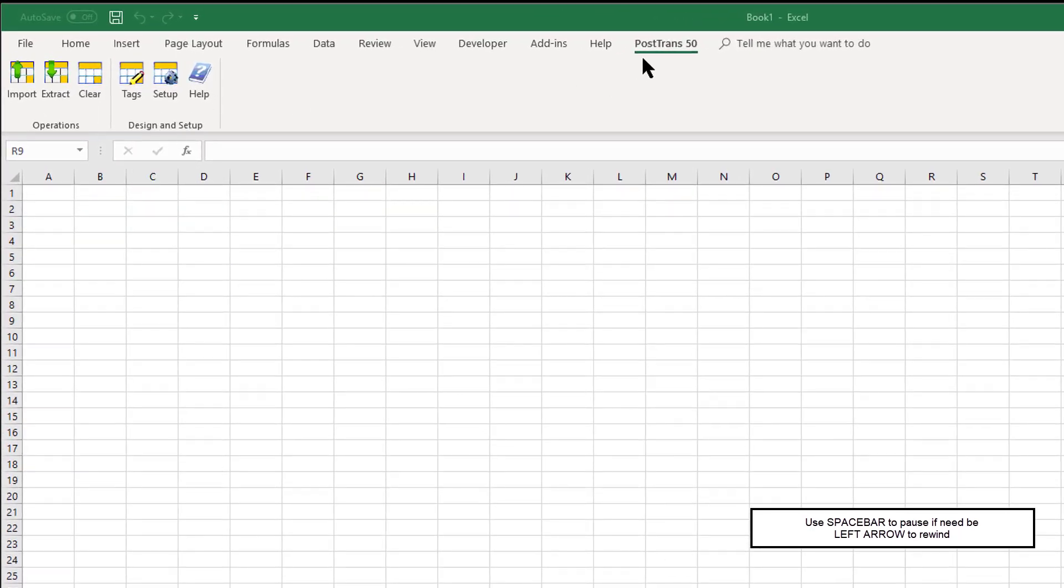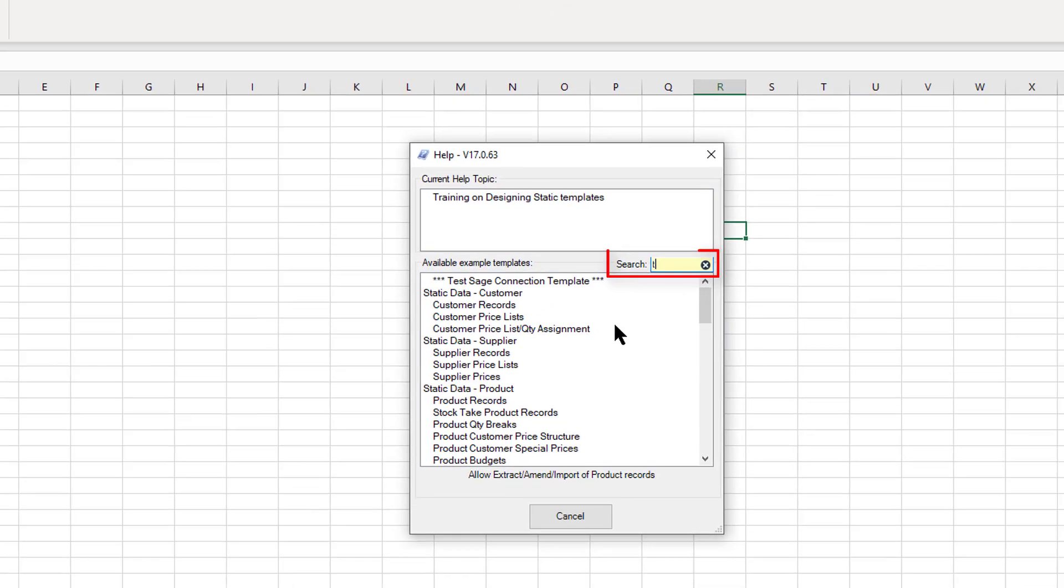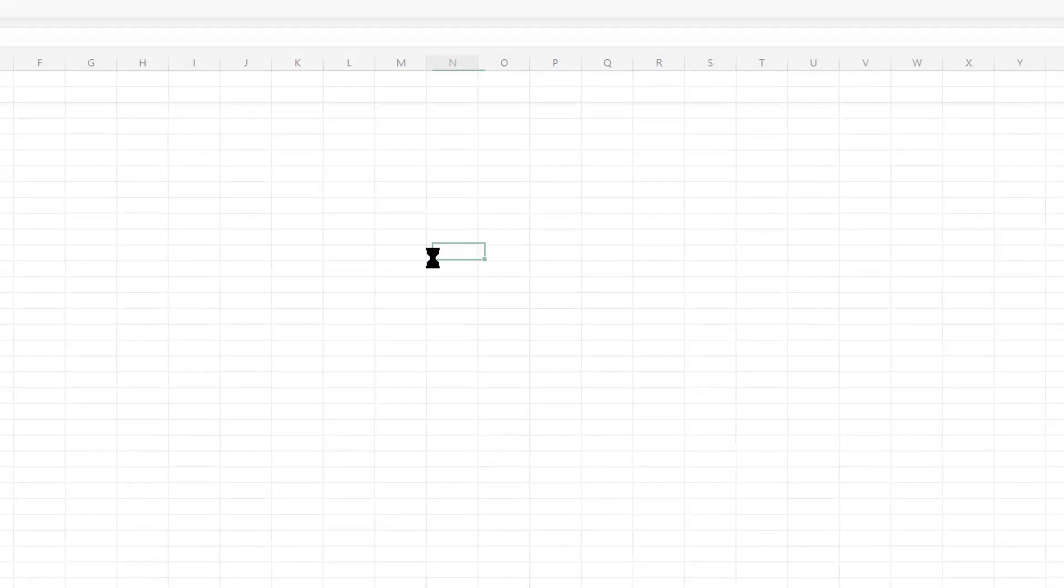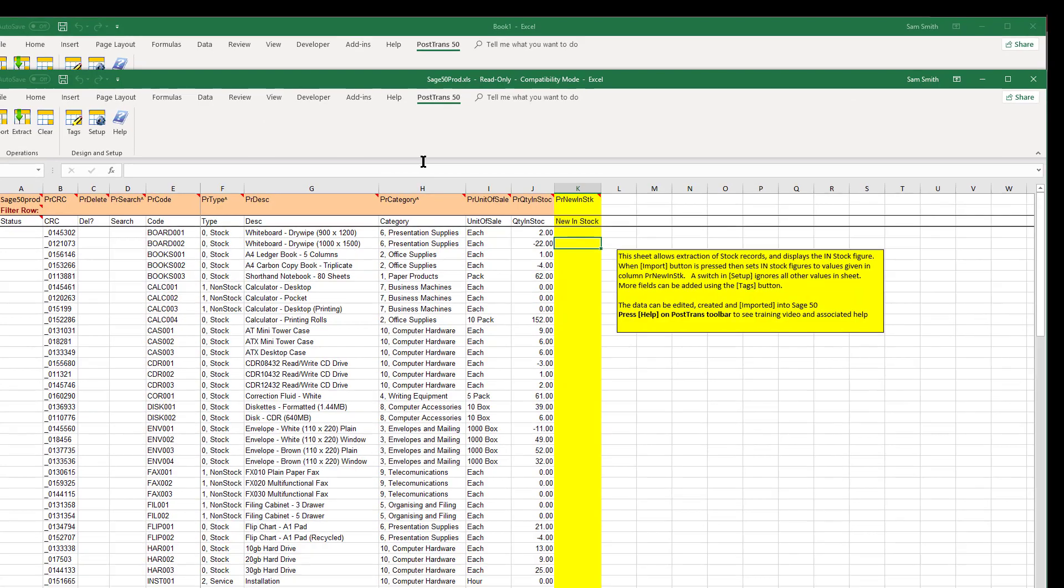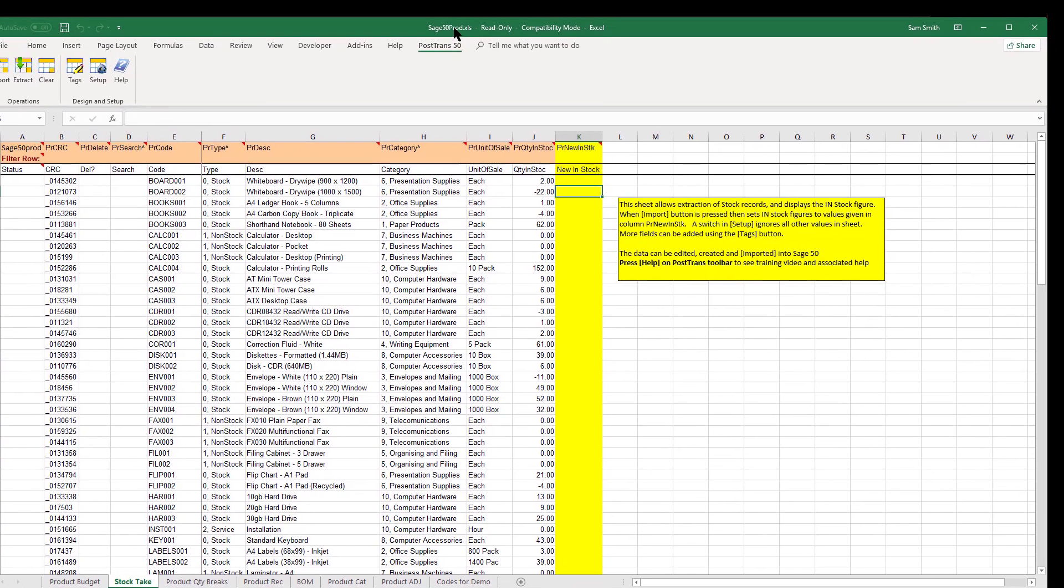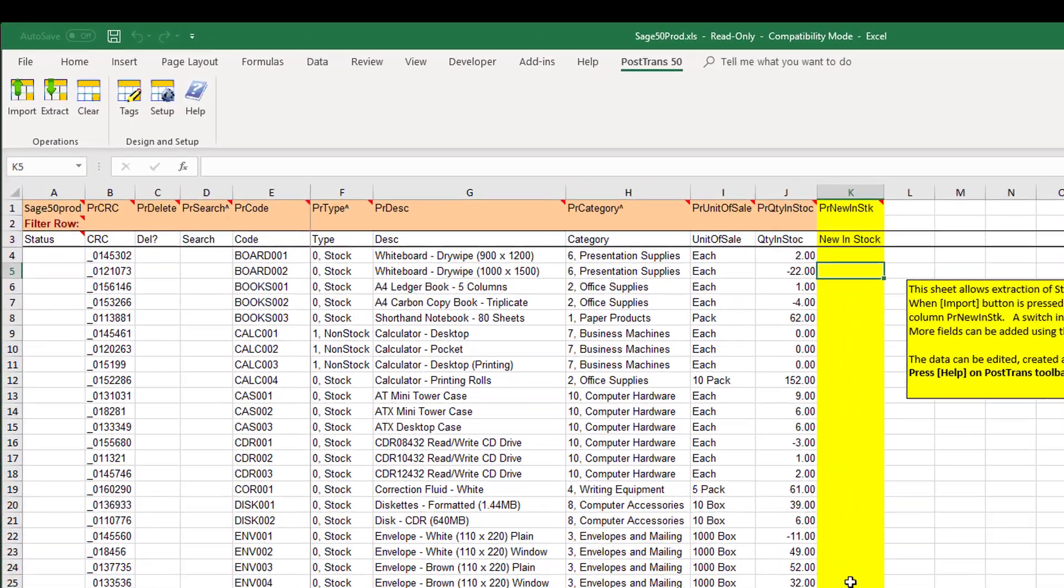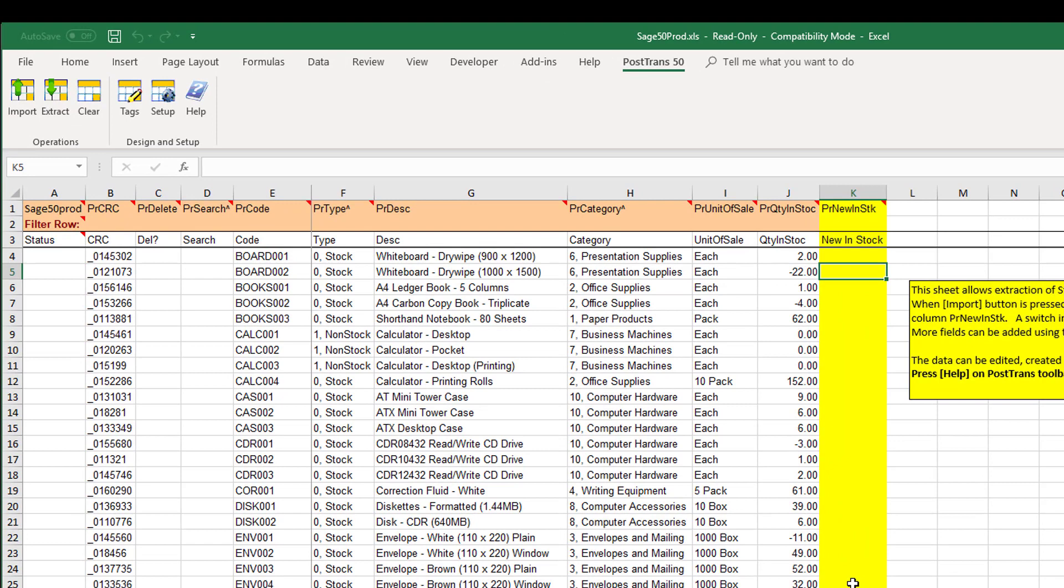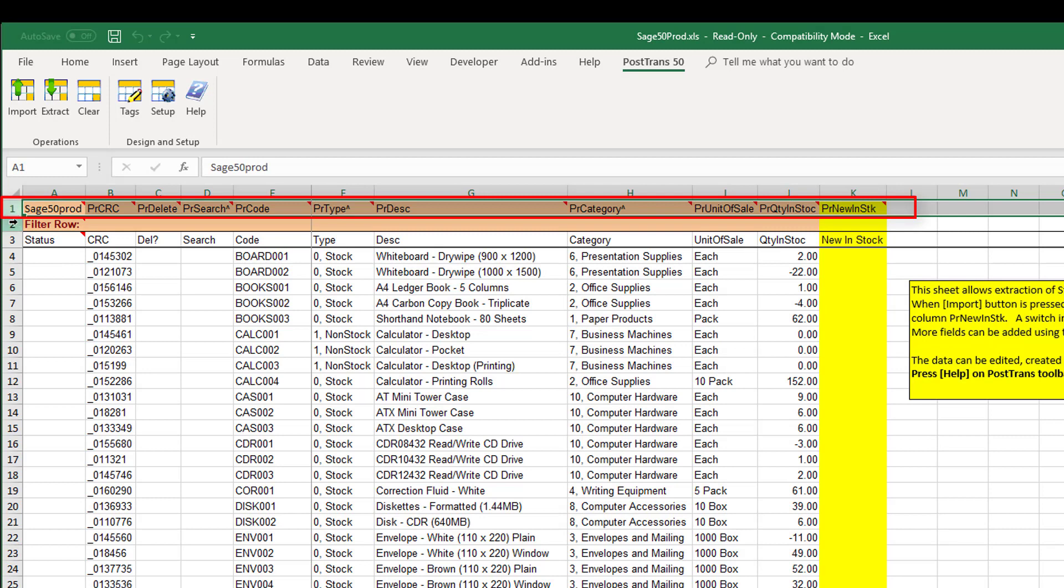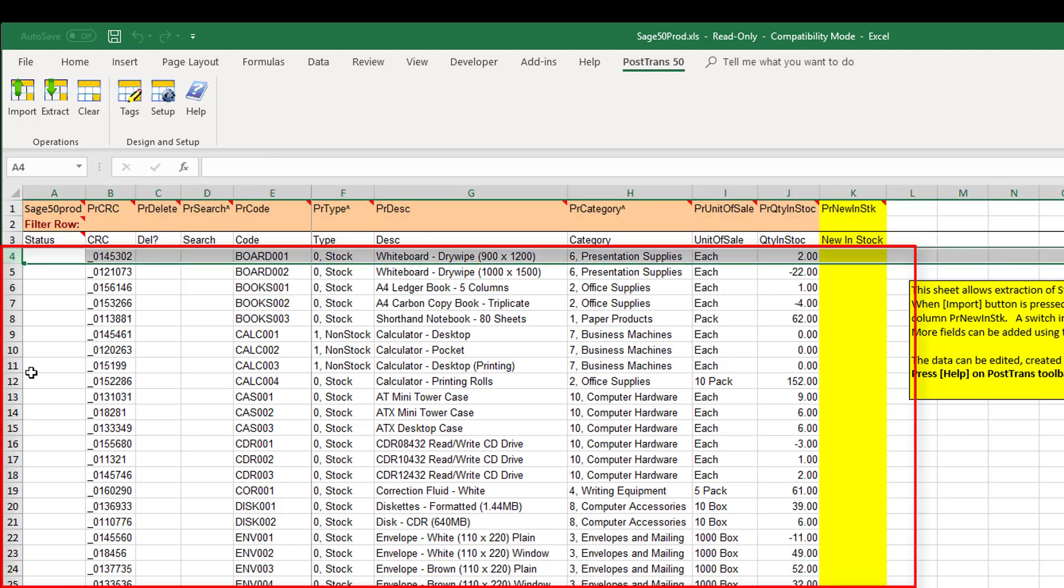So here I am on the PostTrans 50 toolbar and I'm going to press help. I'm just going to type take into the search for stock take and double click on that. Now let's open the example that comes with PostTrans. So you can see here if you're familiar with the PostTrans spreadsheets, there's a series of tags in row one which define the columns of data below, which are written to row four onwards.